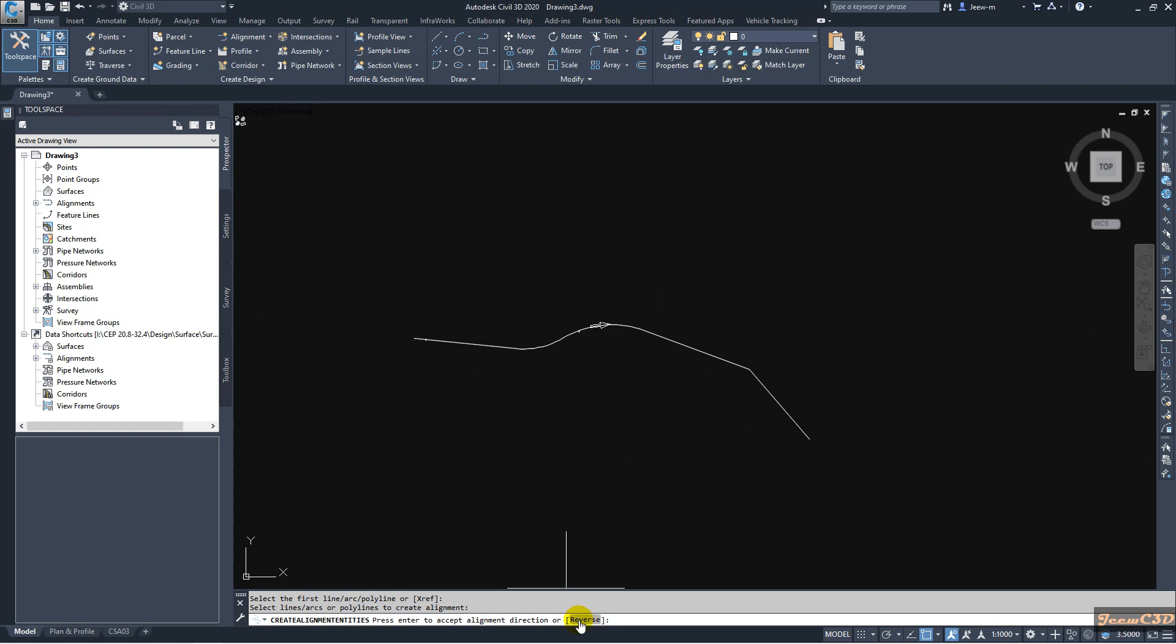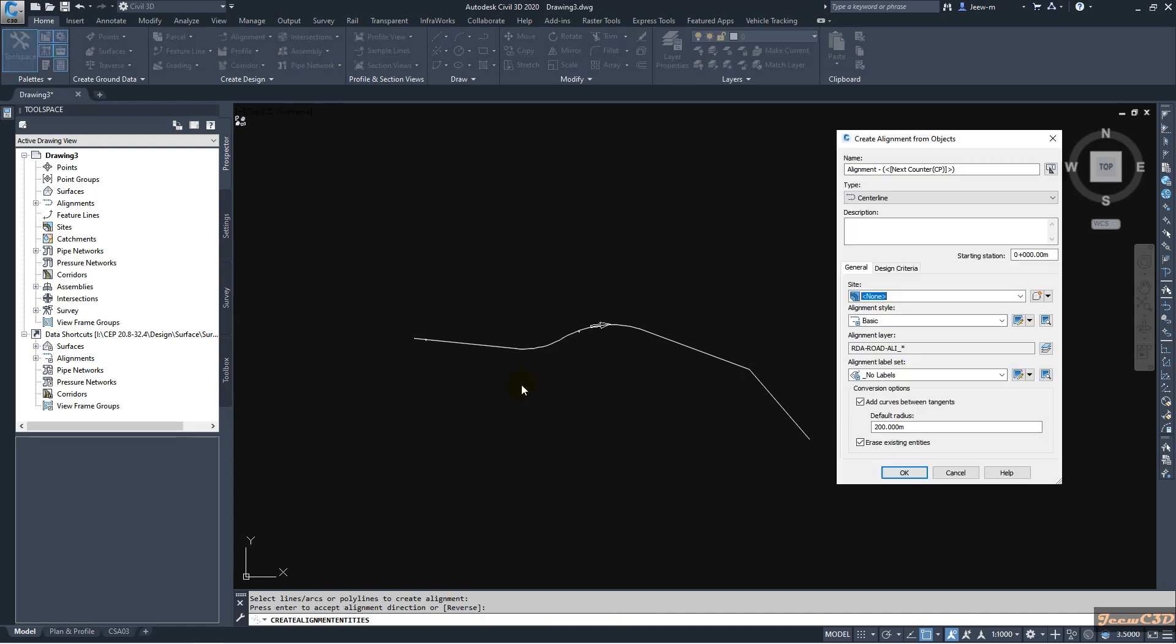If you want to change the direction, you can click reverse. After selecting the direction, you can press enter.